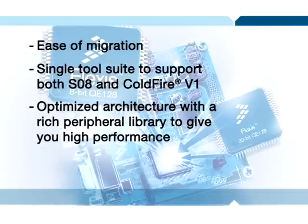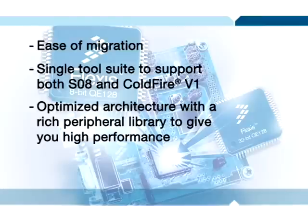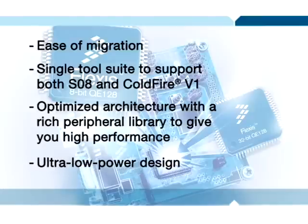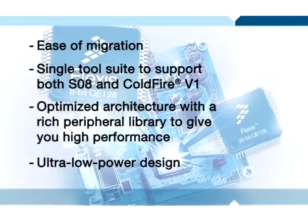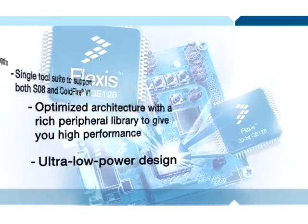Third, an optimized architecture with a rich peripheral library to give you high performance. Fourth, ultra low power design that keeps you at high performance while staying within your power budget.